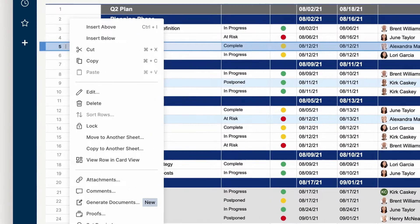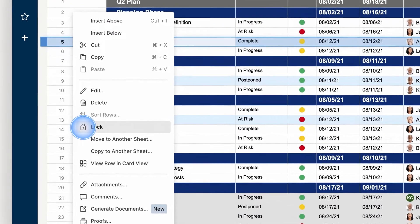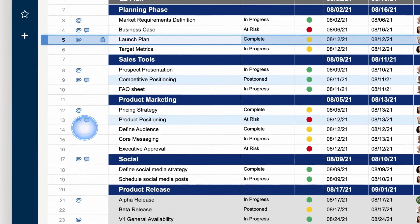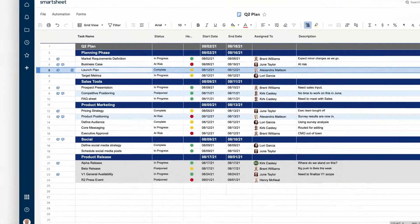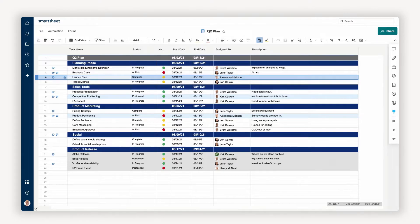When I've got information that needs to stay as is, I'll lock the row so only admins can make changes to it. Now let's organize this sheet a little more by adding hierarchy.